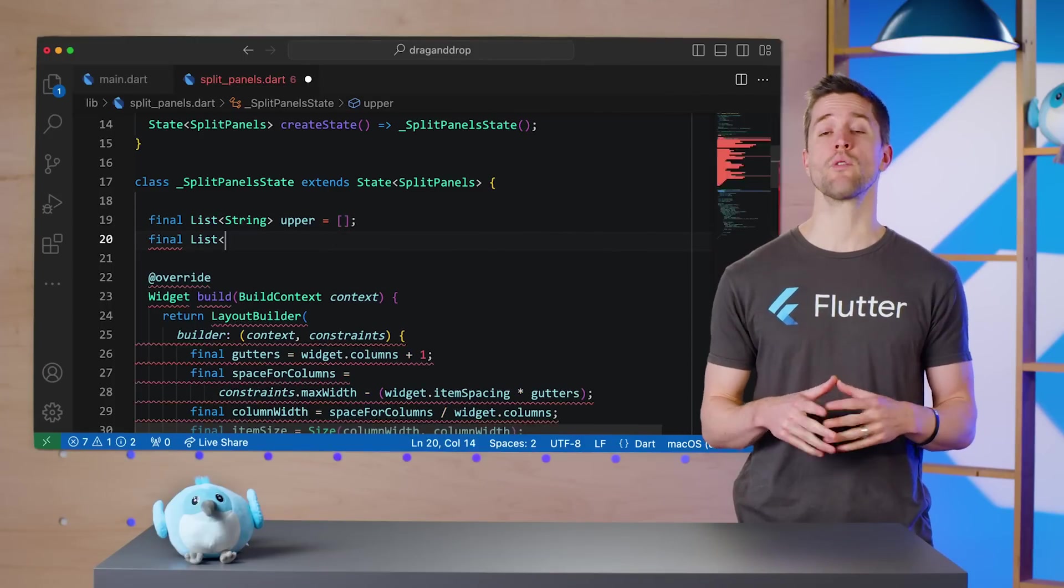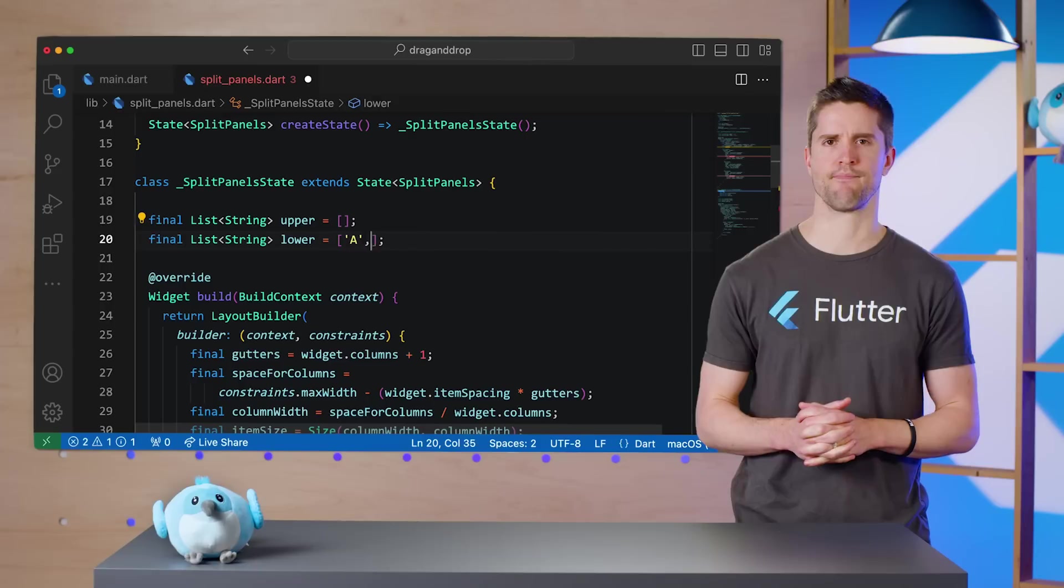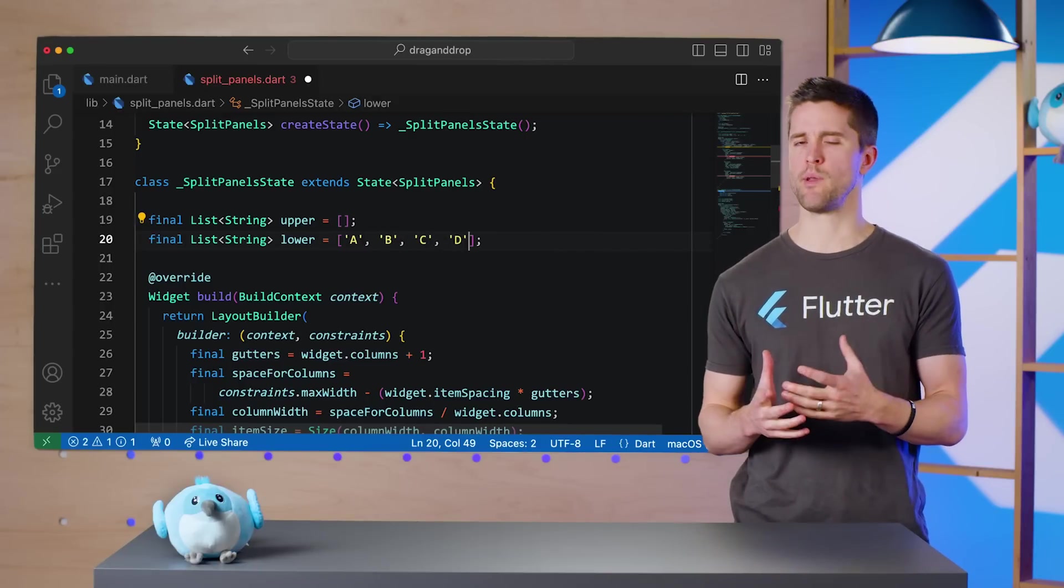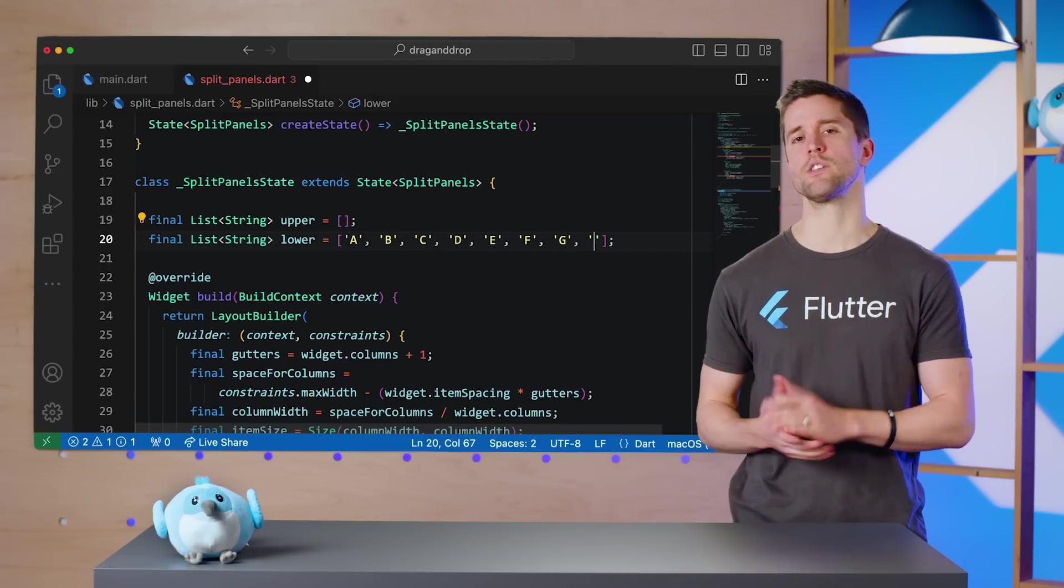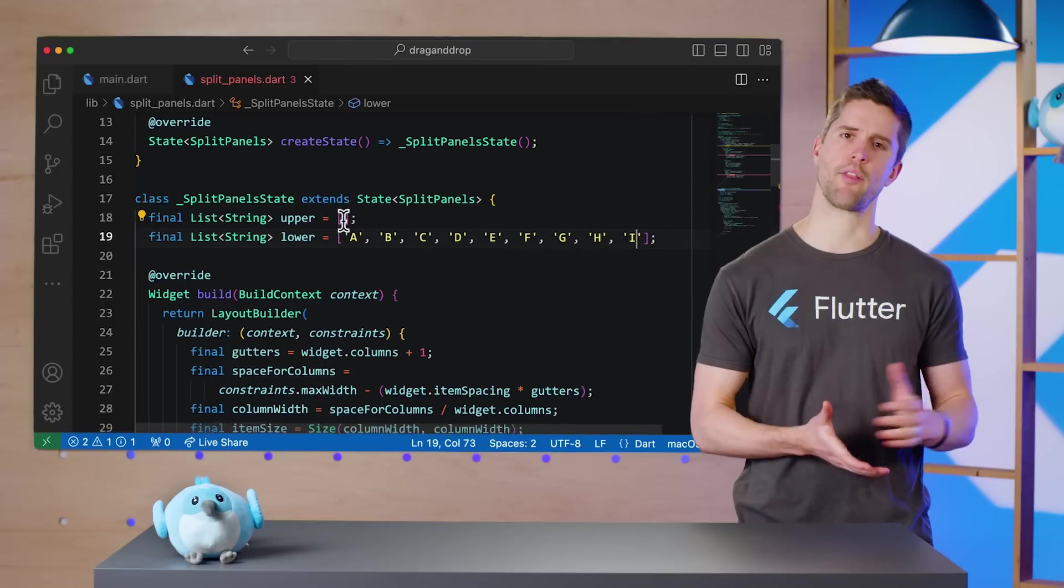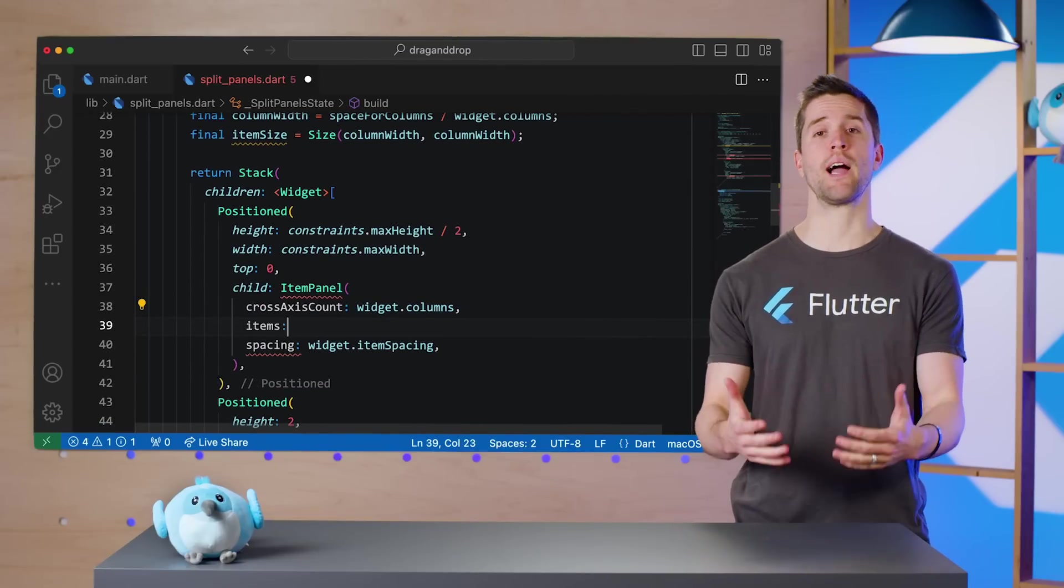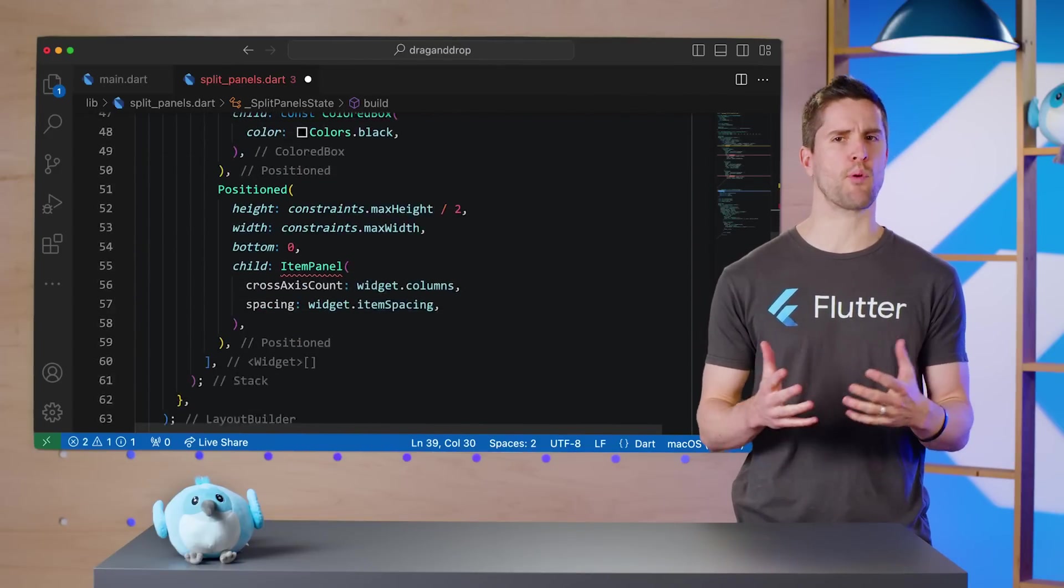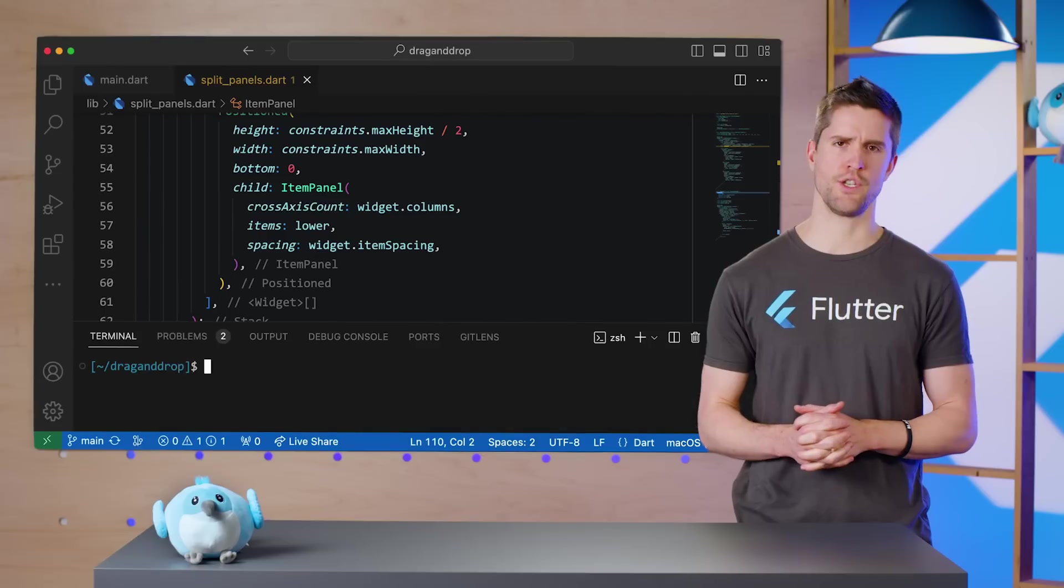SplitPanels is the stateful widget that manages all of this, so I'll create two lists of strings on its state object. These lists will be what the app manipulates as items are dragged out of one position and dropped into another. And now I'll supply those lists as values for the items parameter on each ItemsPanel widget.